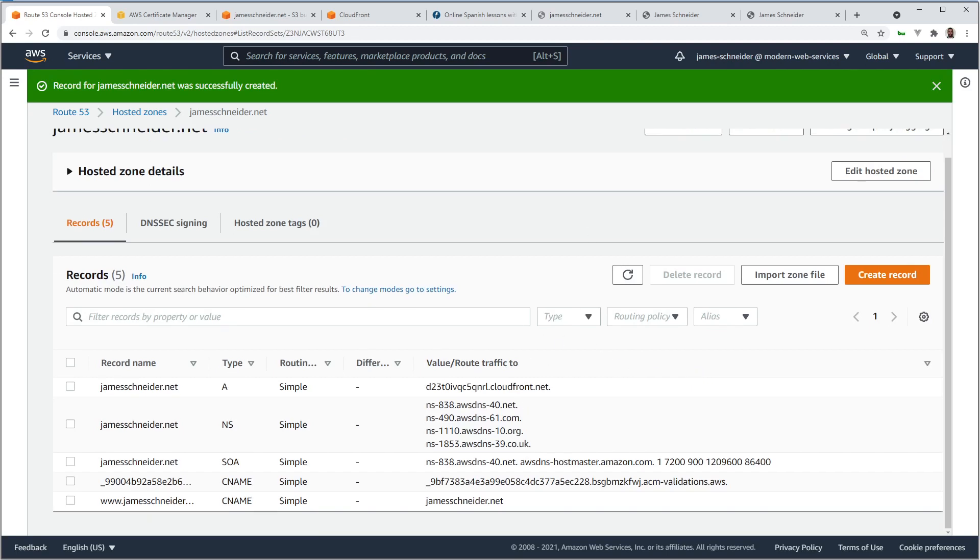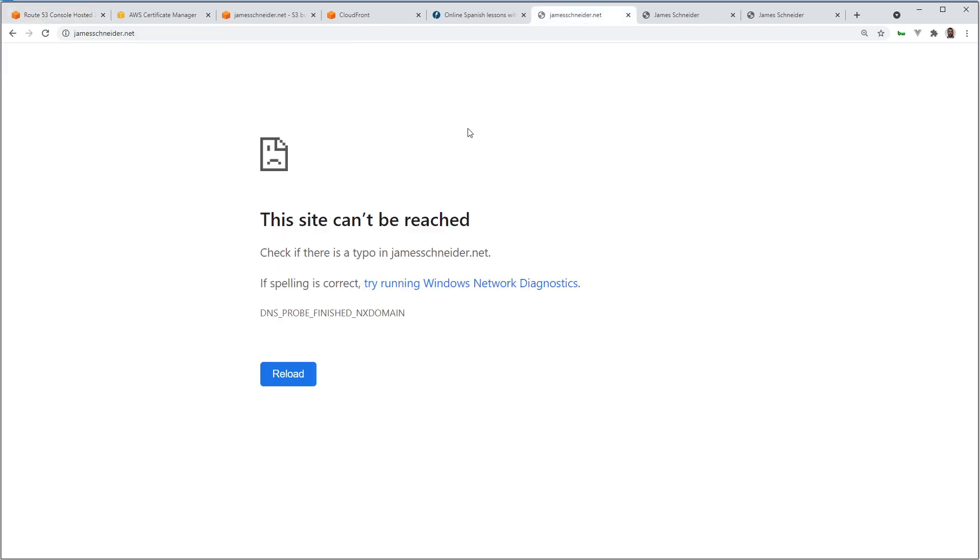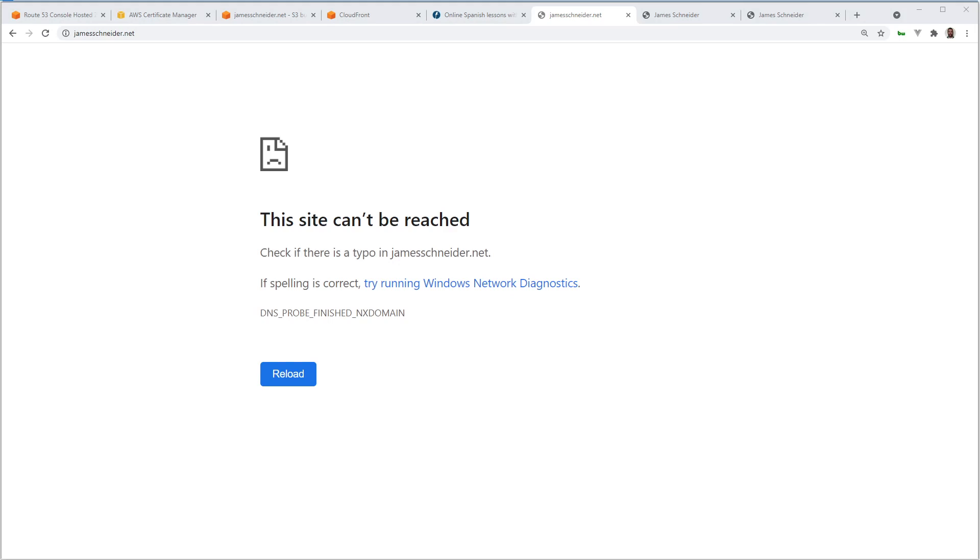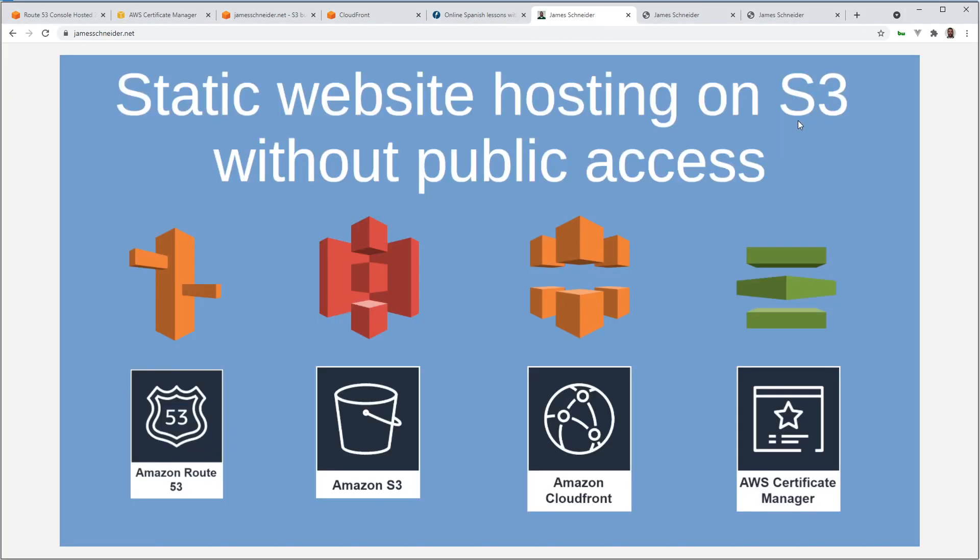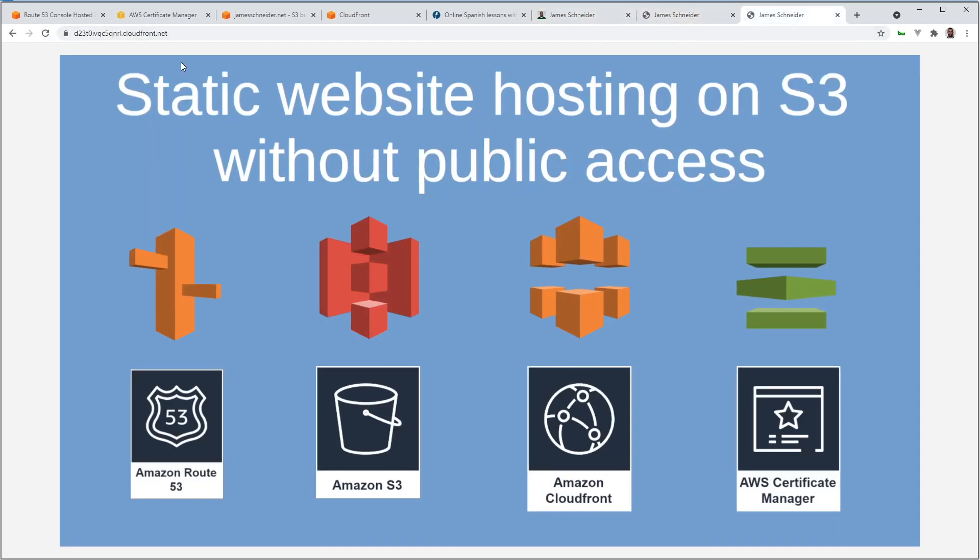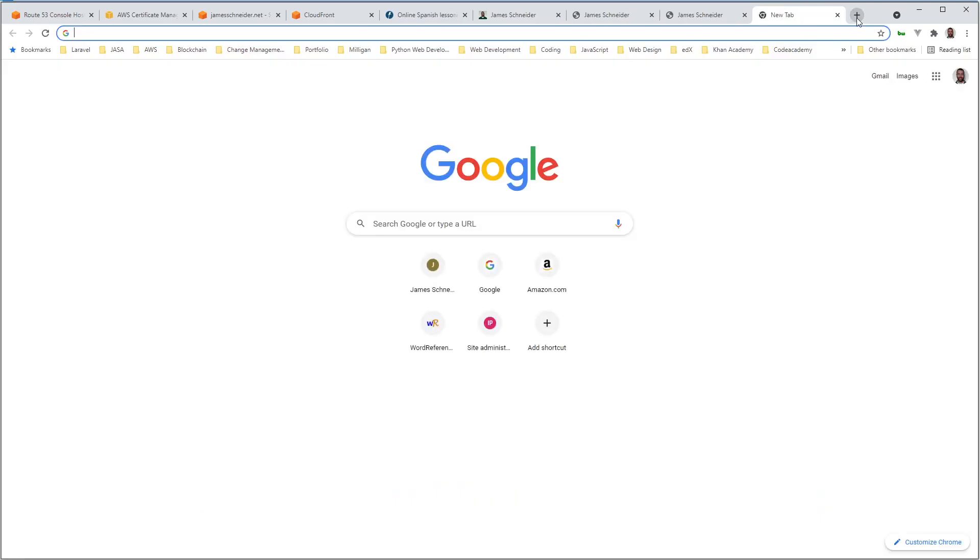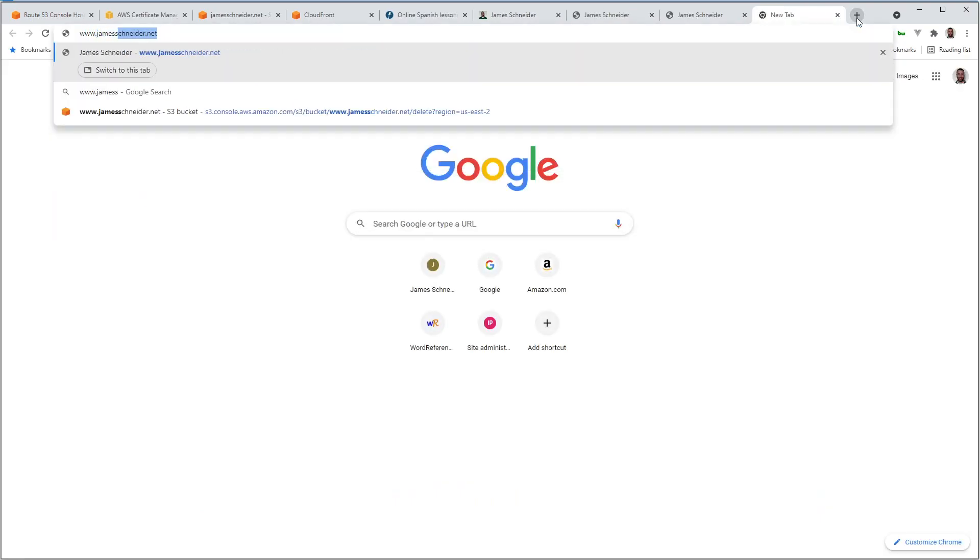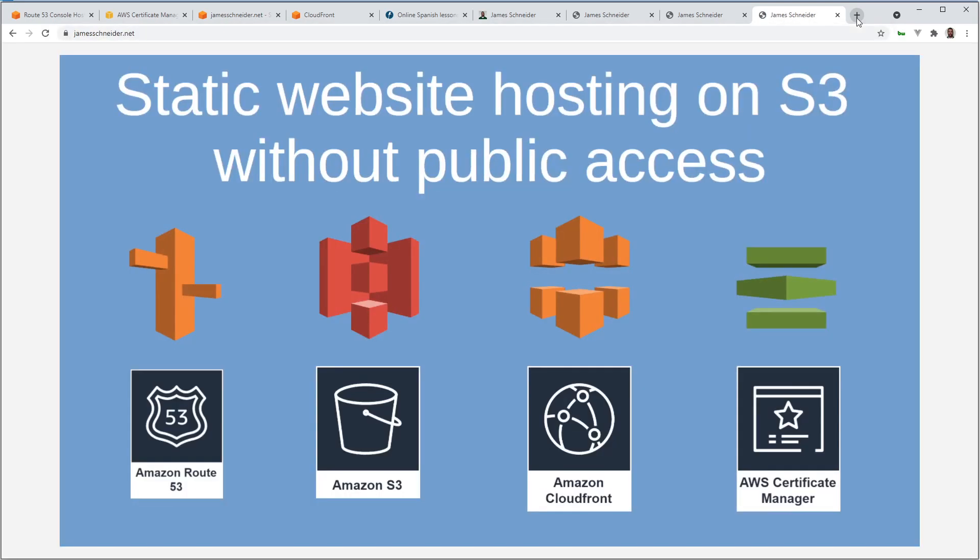So now, if I go to my custom domain here, it probably won't work yet. It takes a few minutes. I'll check it. Not quite yet. I'll pause the video and let you know how long it takes. It ended up taking about seven minutes. But there it is. There's my custom domain. Same as the local website. Same as the CloudFront. And let's test the redirect. www. So, immediately redirects to jameschneider.net.